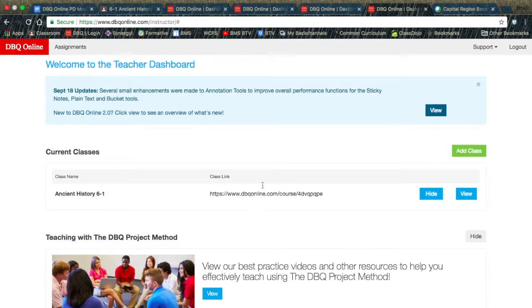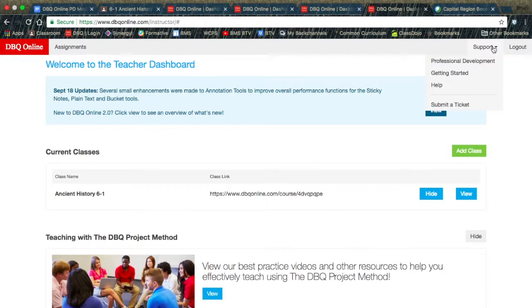Once you log in with Google, if you look in the upper right-hand corner, you will see the Support button.